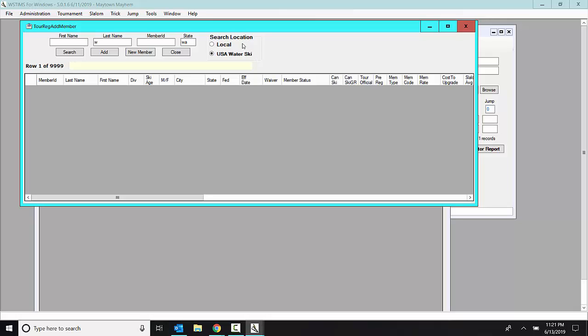If I click local, I could be bringing up last year's data. They may not have renewed their AWSA card, or they may have moved up in an age group. And last year's data would not show that. So if I do that, I can click search.